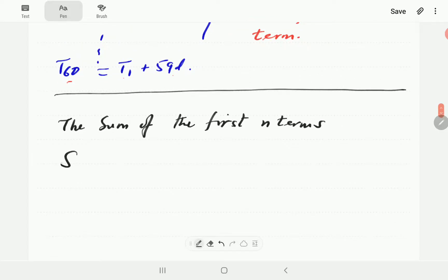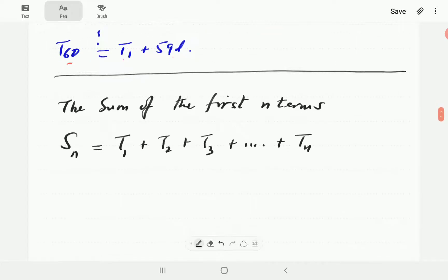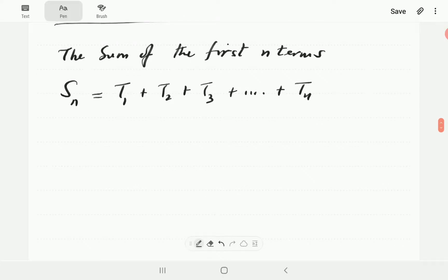We're looking at the sum of the first n terms of an arithmetic progression. We'll call this Sn, which equals t1 plus t2 plus t3 all the way to tn. The subscript represents the number of terms, so S10 is the sum of the first 10 terms, and S15 is the sum of the first 15 terms. We're going to derive this using a practical example.